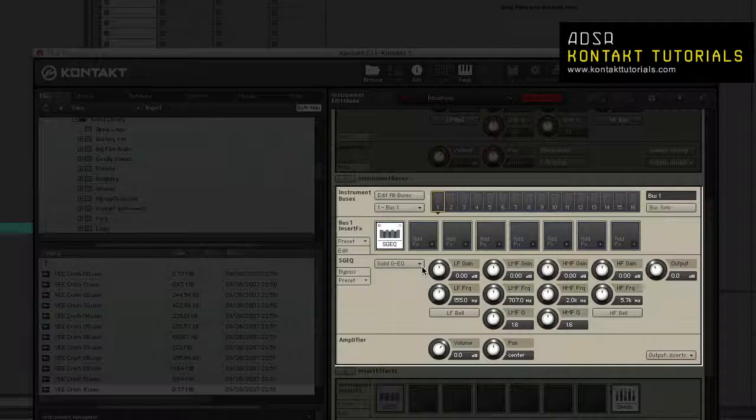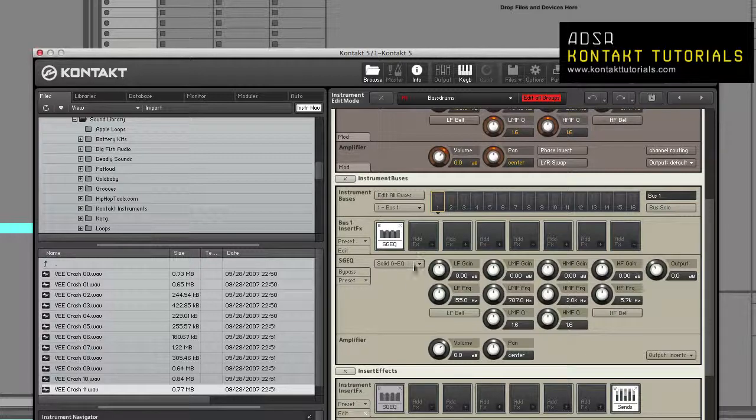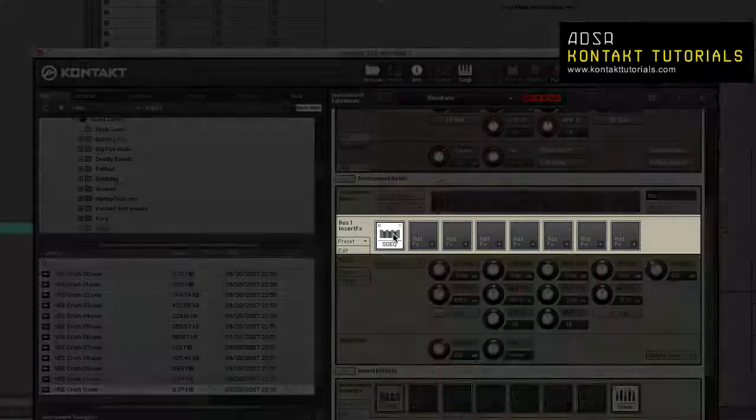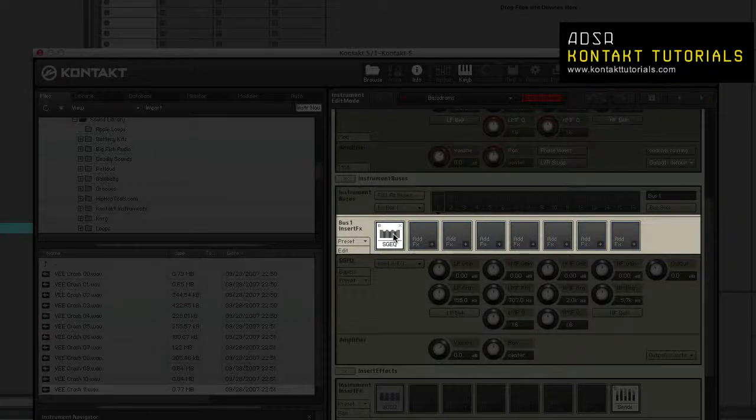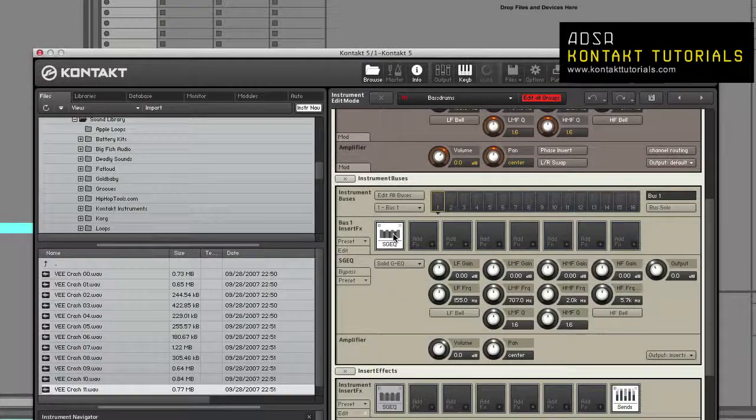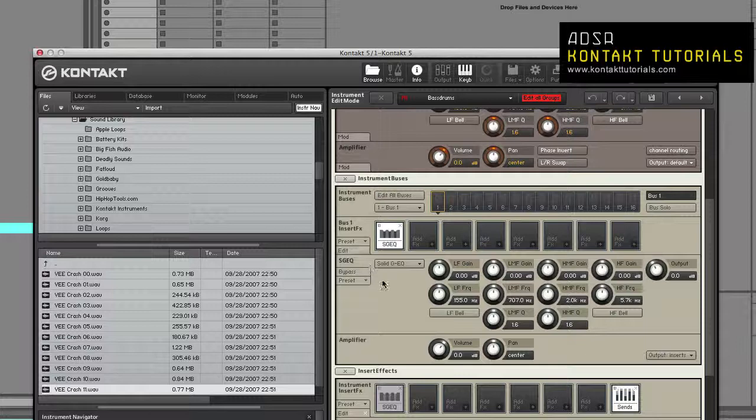Instrument Bus: This is 16 buses that can be used as an additional effect chain for several groups. Instrument Bus Insert Effects: An 8-slot effects chain that operates at the instrument bus level. Once again, you have your signal processor controls displayed at the bottom, and this can be displayed or hidden using the Edit button.